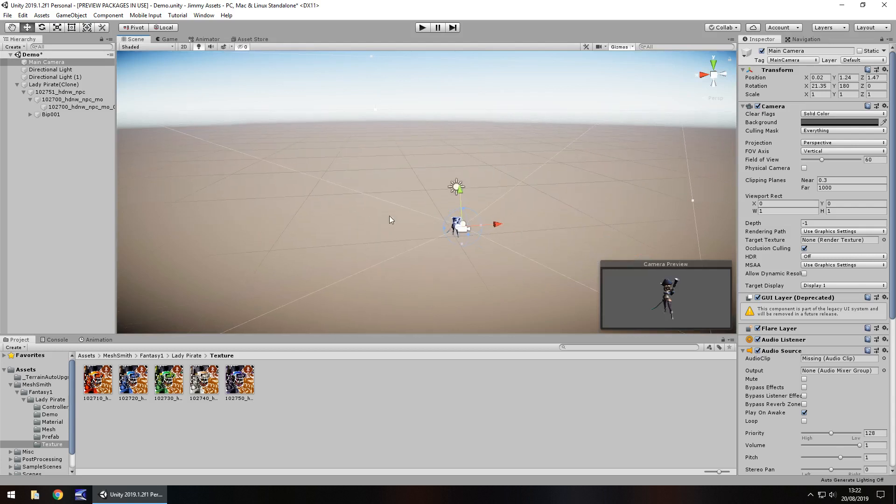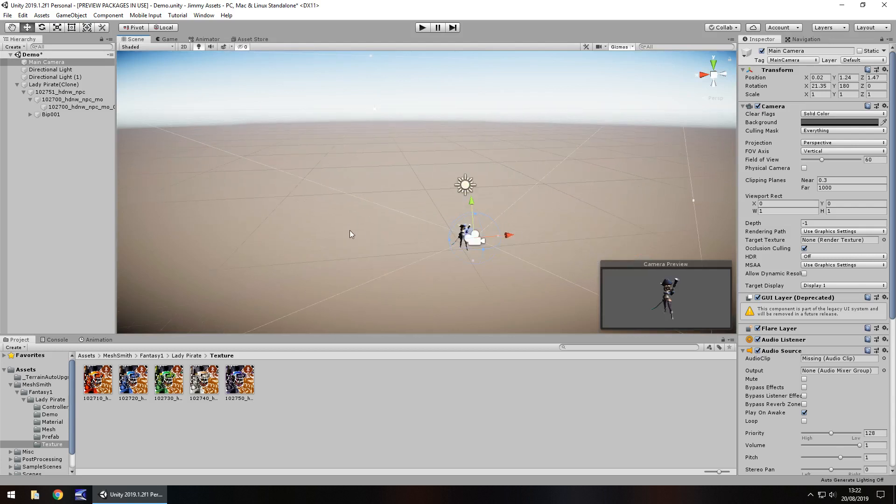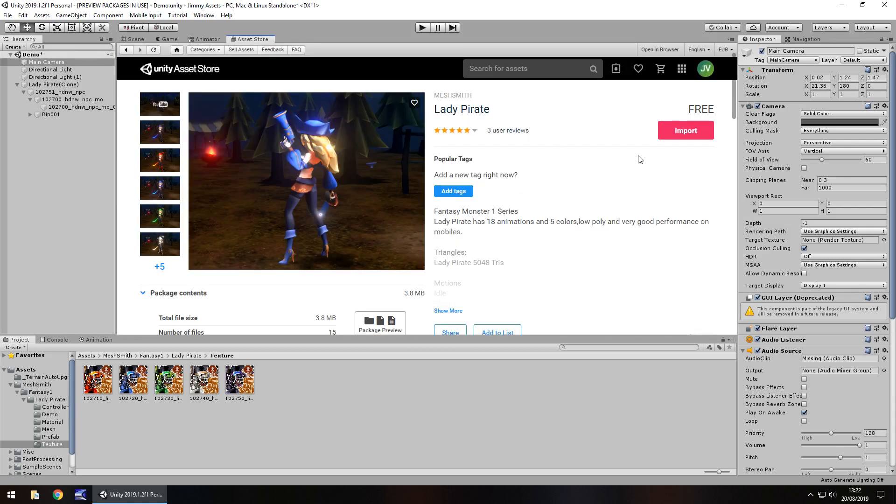Price is free at the time of recording. Remember prices can fluctuate. Size is 3.8 megabytes. I think that is a fantastic size for what you get here.